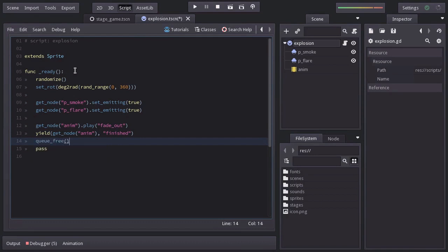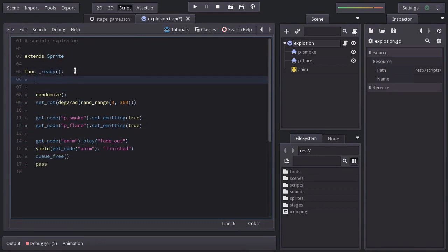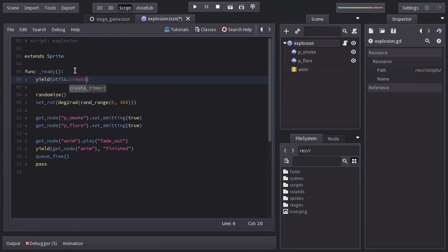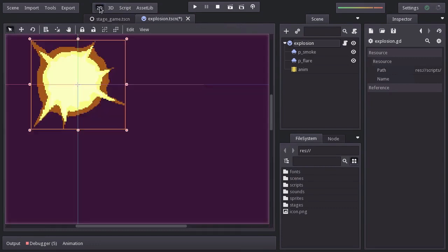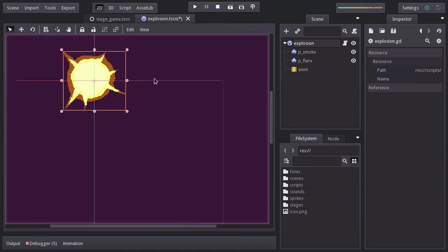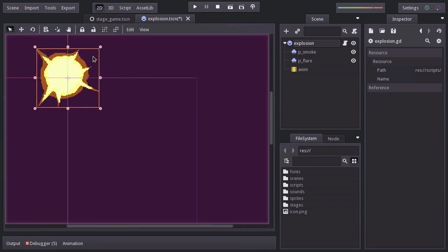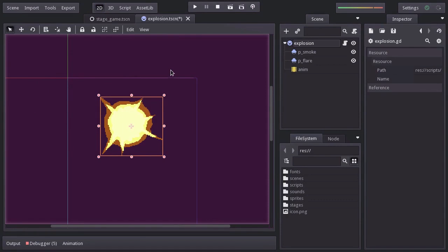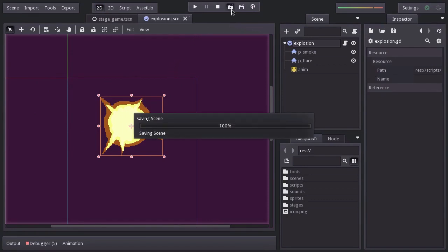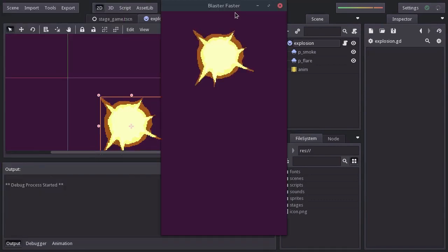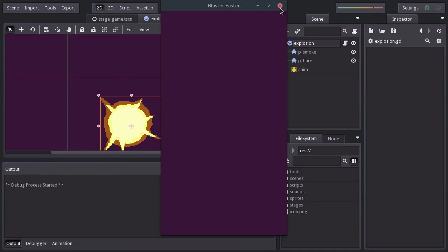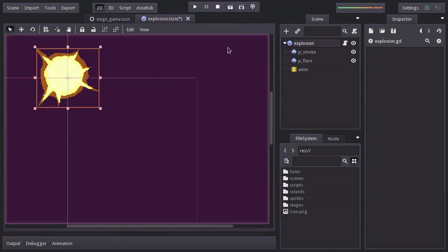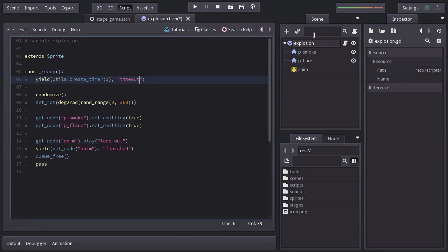To try this out, I will make this script wait one second and place the explosion somewhere here. Let's run the scene. And there we have it. I will hit Ctrl Z to place it back and remove this line of code.